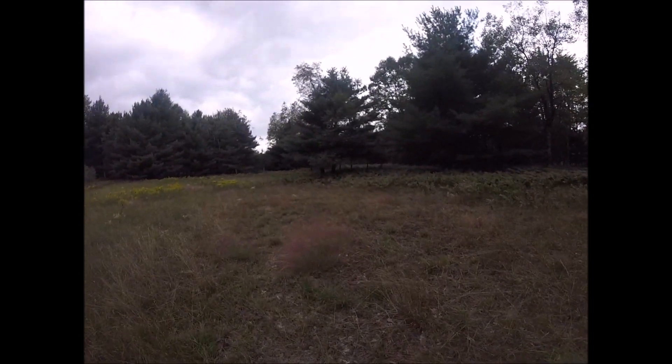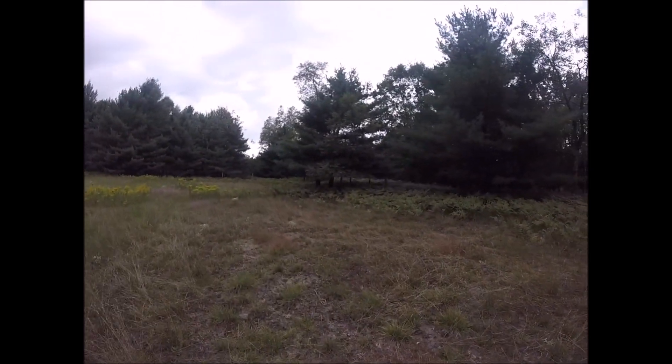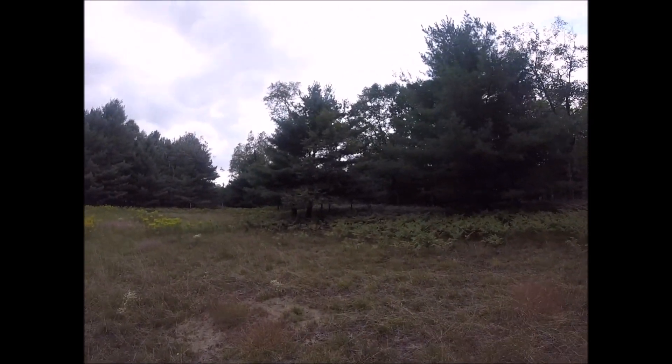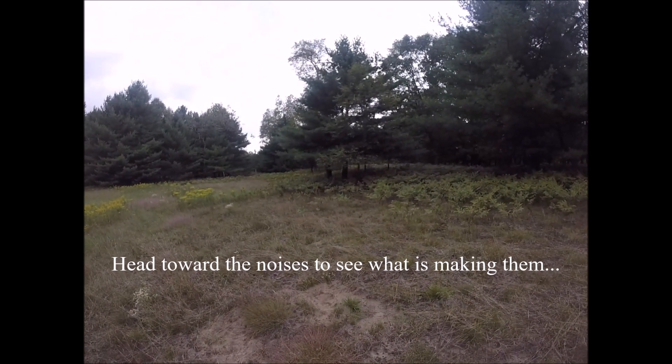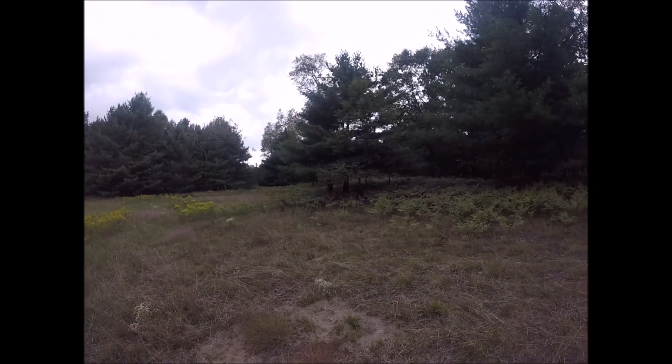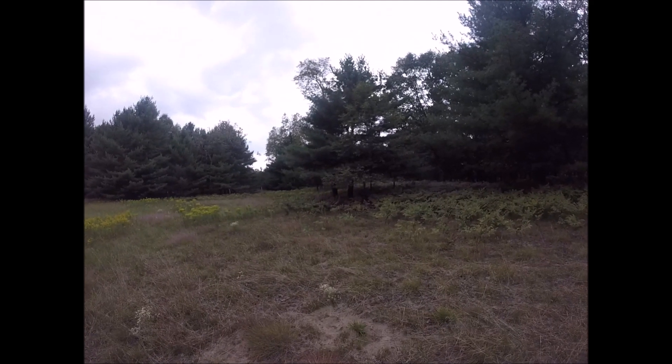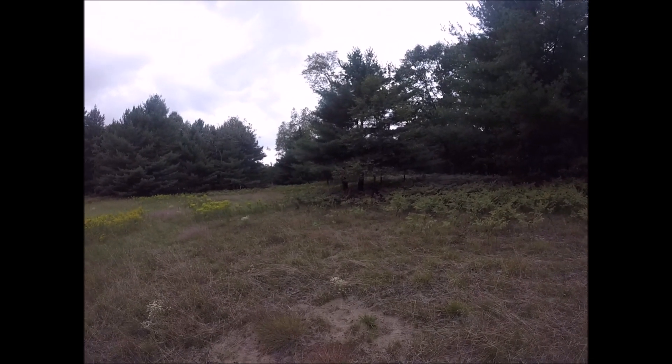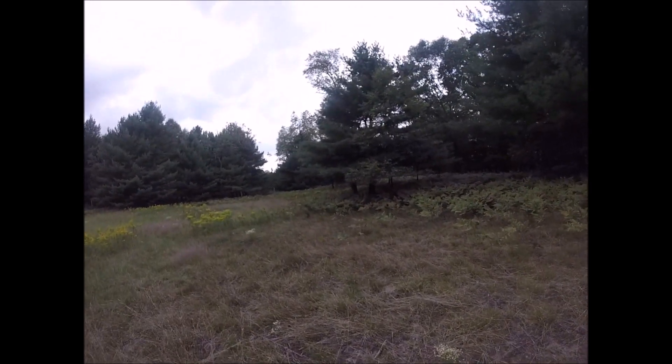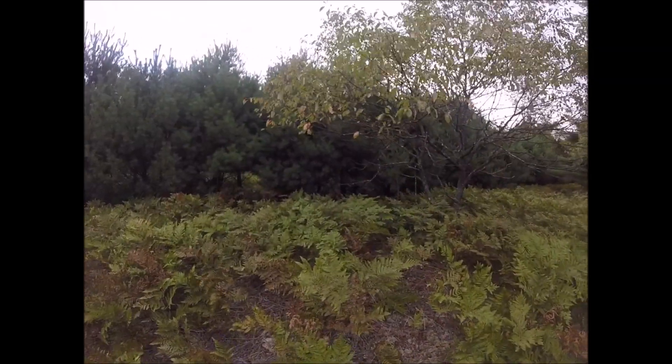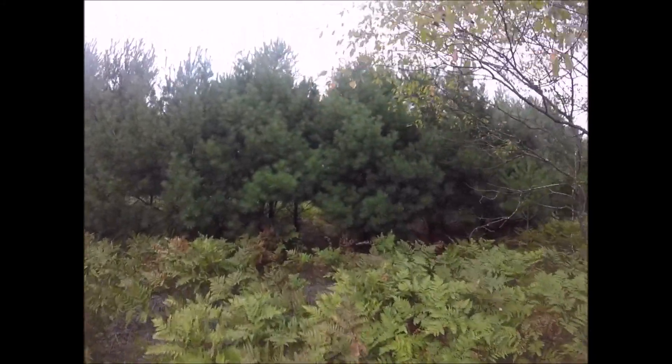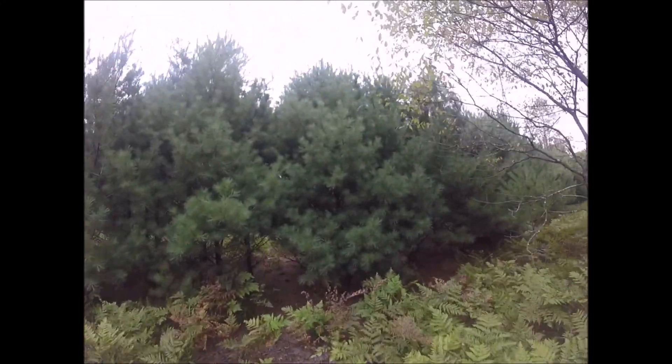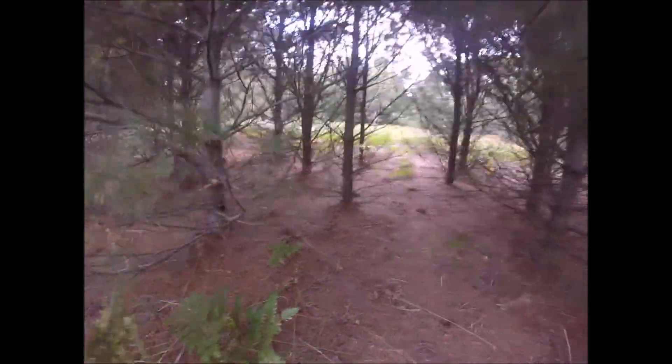Heading back from the gun range. I heard some noises over here. Sounds like people. Now, I do not have permission to go on the other side of these woods, so I'm not going to, just because that's just a polite thing to do with my neighbors.